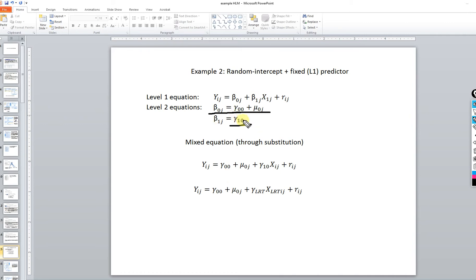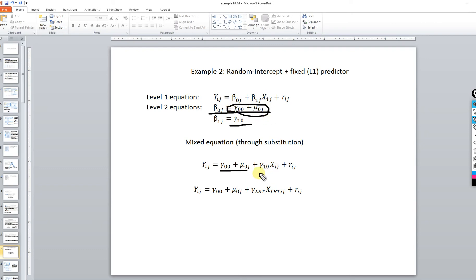Through substitution, we've got this component of the model reflecting the fixed effect for the predictor variable times X_ij plus a residual at level one. We're going to use the London Reading Test as our level one predictor, so the slope is relabeled to reflect the London Reading Test, and X represents the predictor variable.